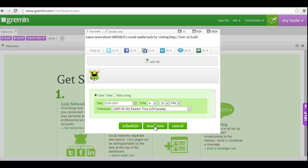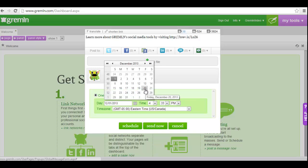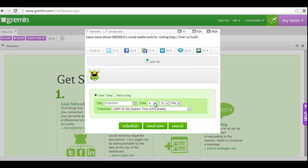If you'd like to schedule your message for later, you have a few additional options. You can select one date and time to send the message, or you can choose to schedule a recurring message. If you'd like to schedule this message as a one-time occurrence, choose the date by clicking on the calendar icon and then select the time. Be sure you have the desired time zone selected from the drop-down menu. When you have your date and time set, click schedule.